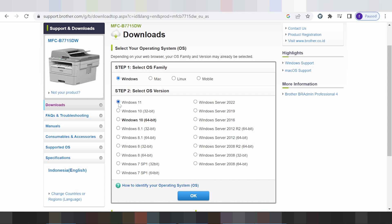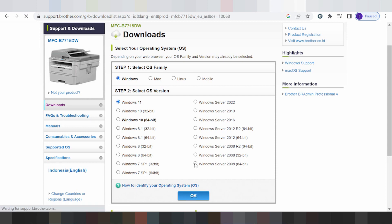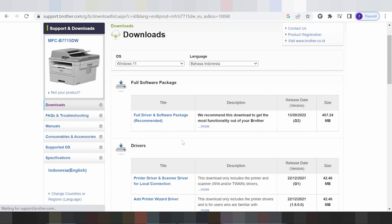Select here for driver Windows 11. I will show you — this here is for Windows 8, Windows 8.1, Windows 9, Windows 7 driver, and Windows 7 support driver. Select here for the Windows 11 driver, then click OK.